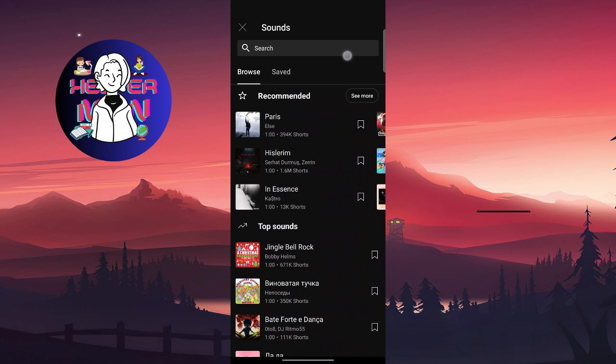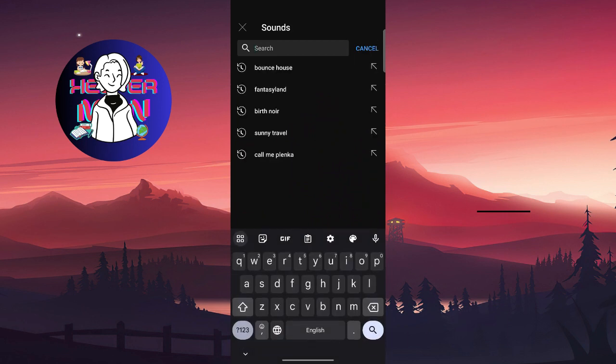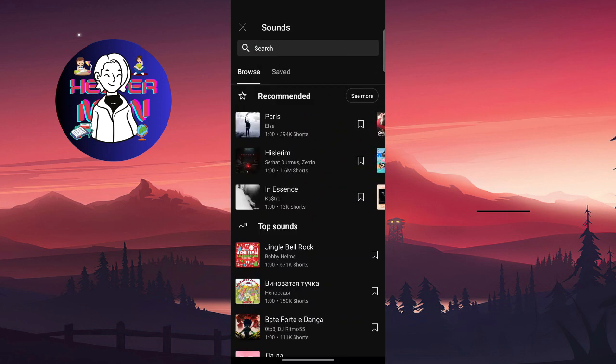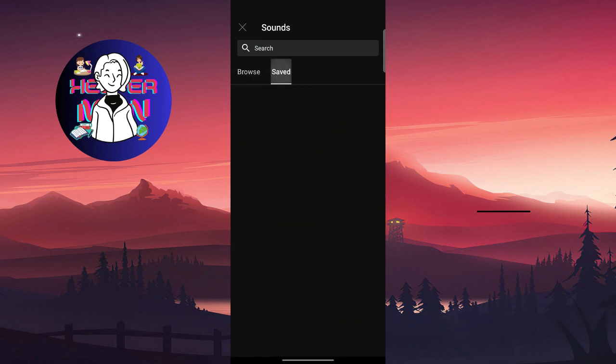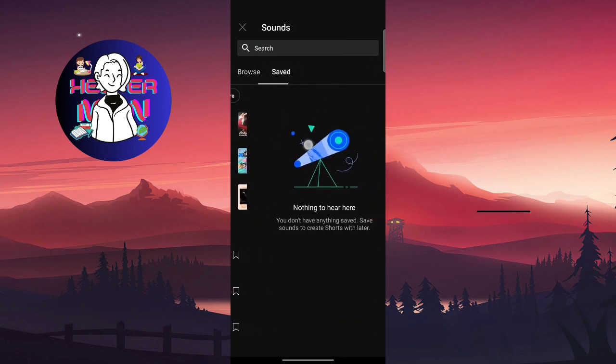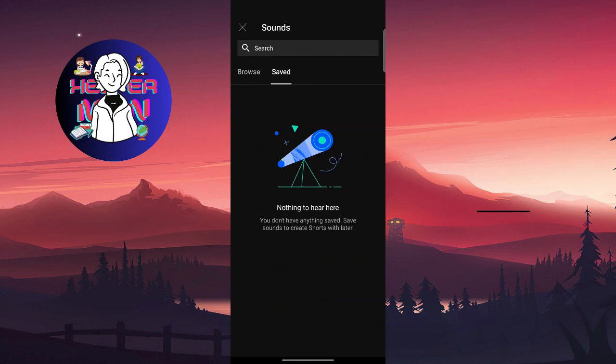You can also search for something, and also we have right here saved. So this page doesn't look different from the 15 seconds short section.